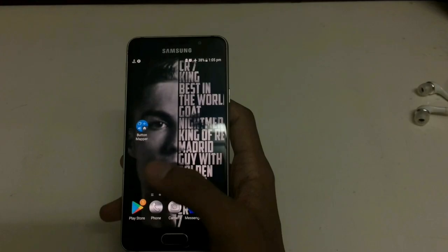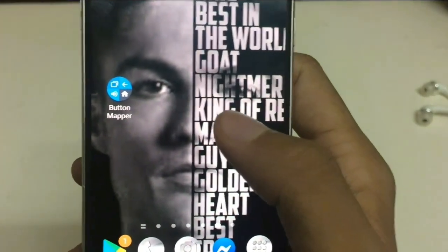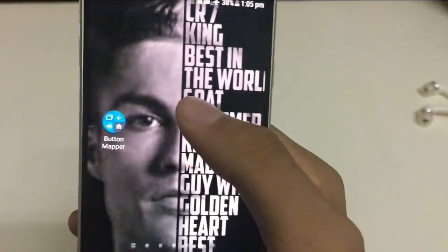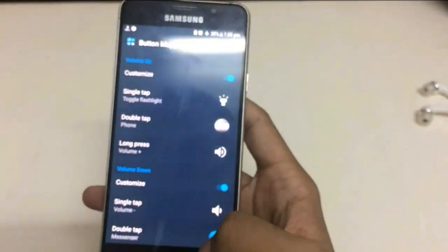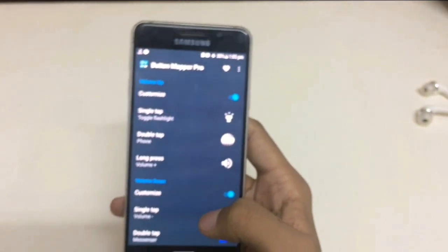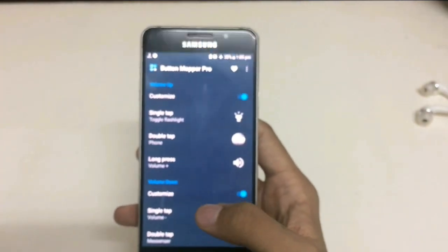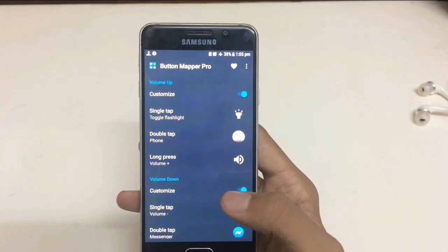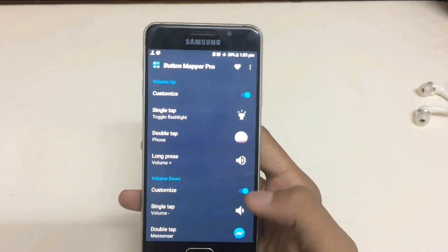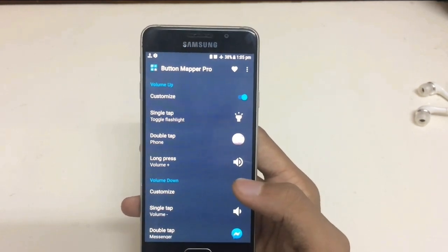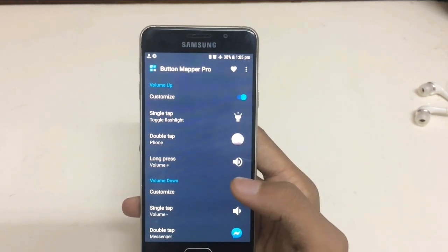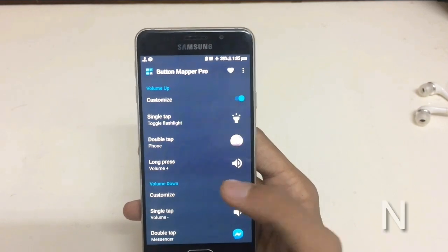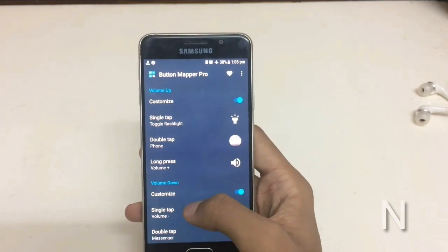In this way, you can give three different features to just one key. For that, you need an app called Button Mapper, which you can download from the Play Store. You do have to purchase it in the app to get all the features, but I am using the Pro version, which you can download from the description to get access to every feature for free.